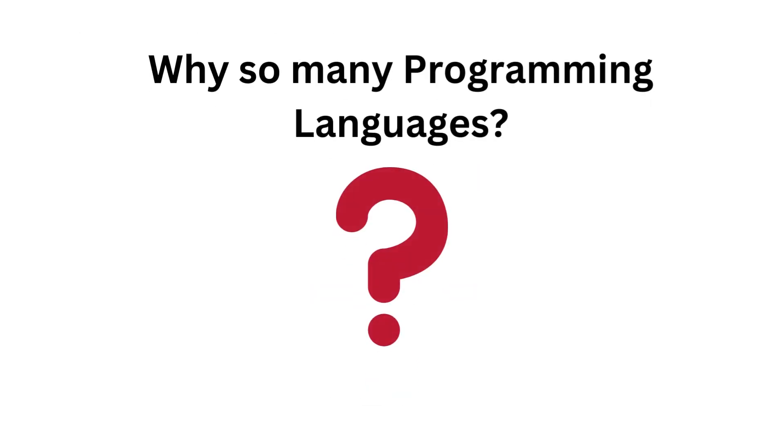Ever wondered why there's such a profusion of programming languages out there? The answer is simple: different problems demand distinct solutions. Just as a chef chooses different knives for various tasks, programmers choose languages tailored to the project's unique needs.